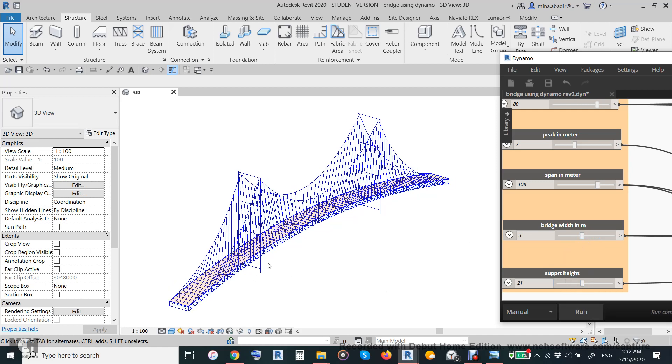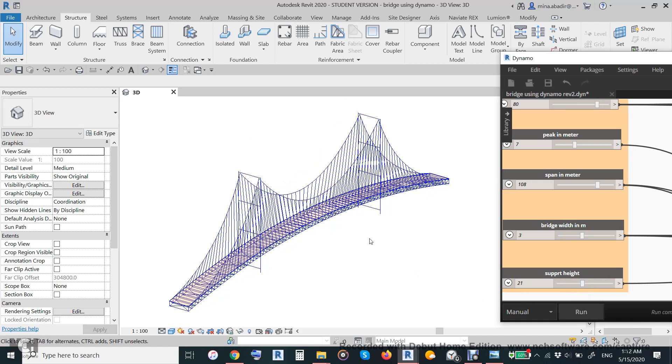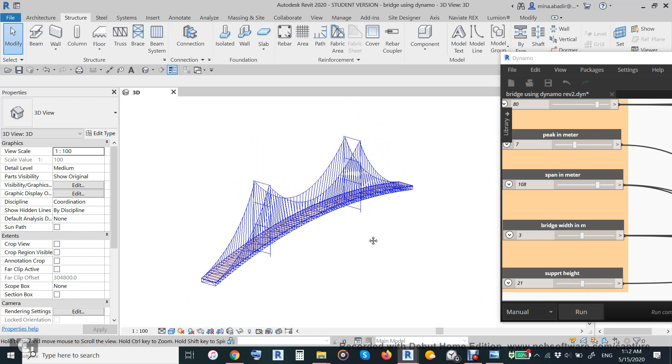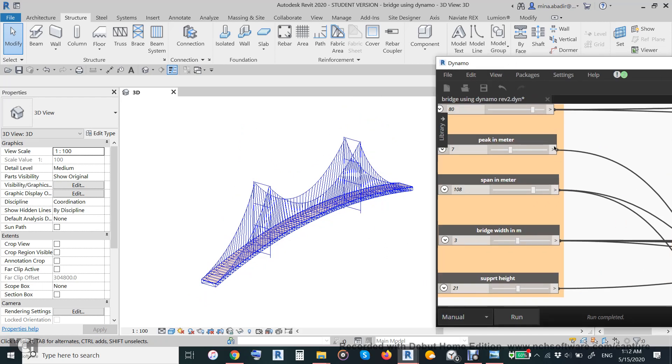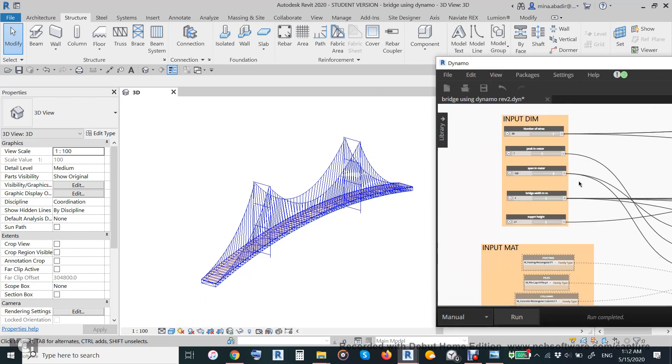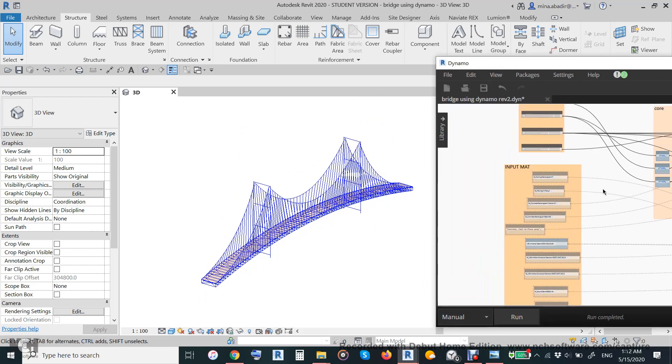And support height - this height instead of 40 we make it 33 to become like this. So it is parametric according to structure engineer design.